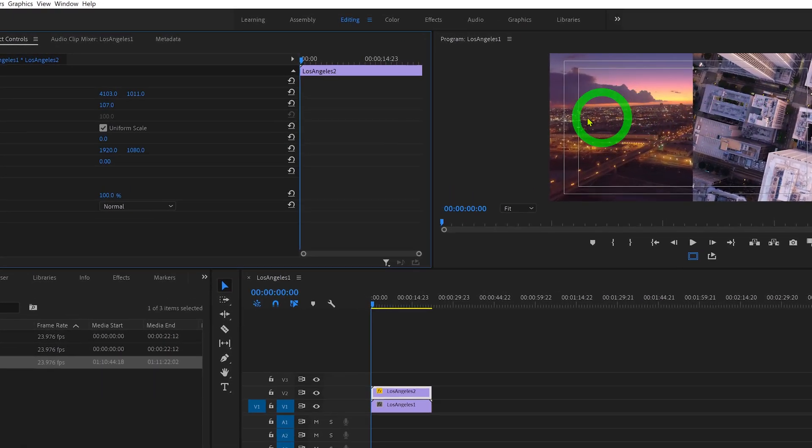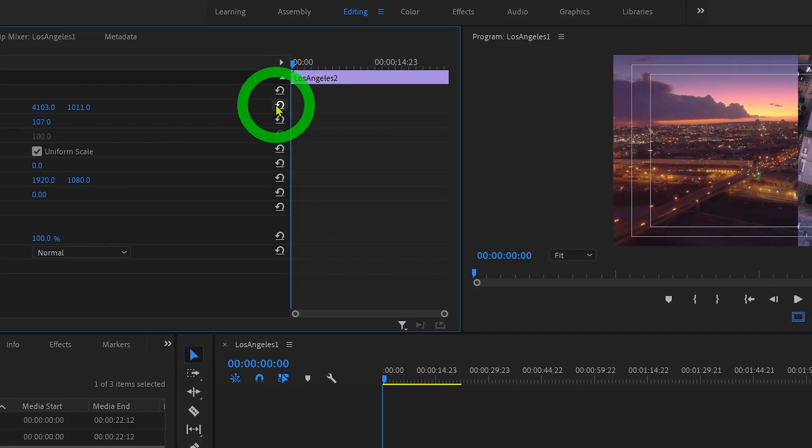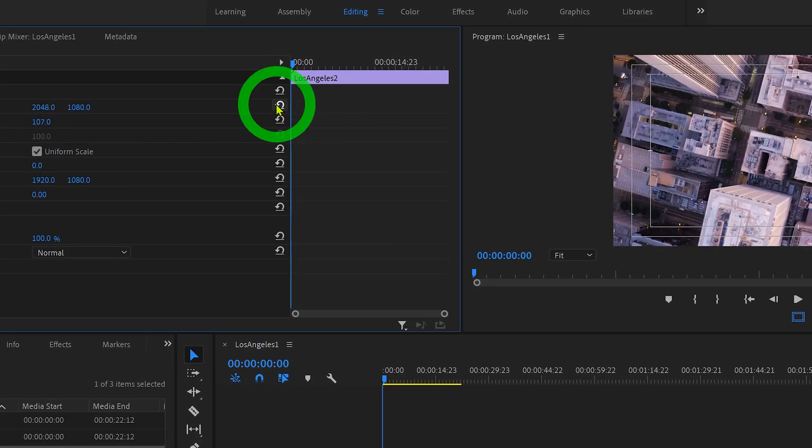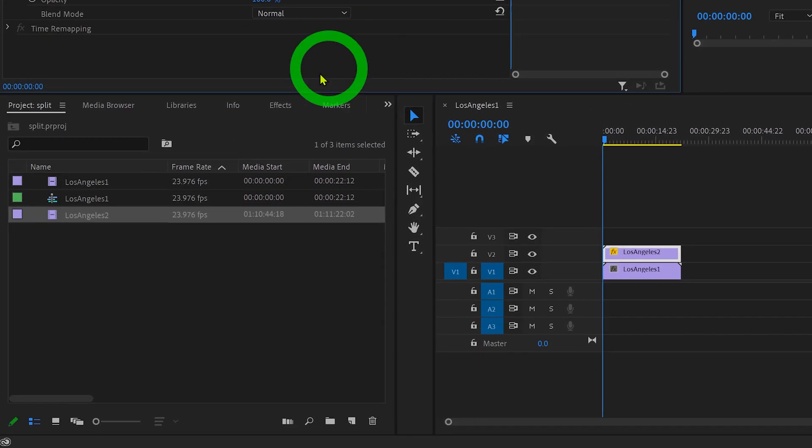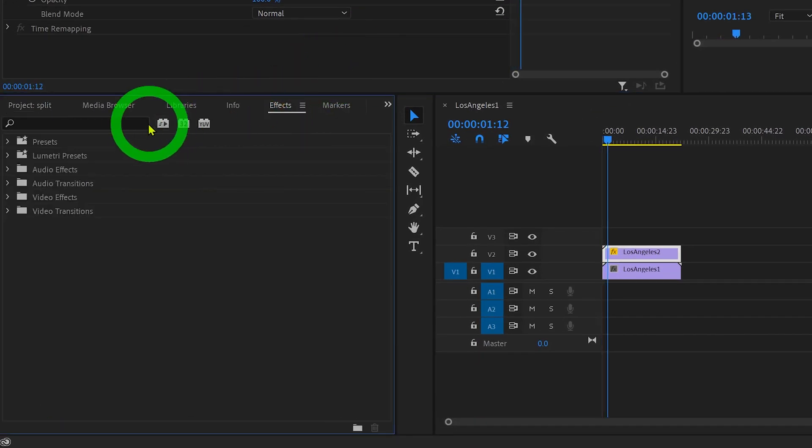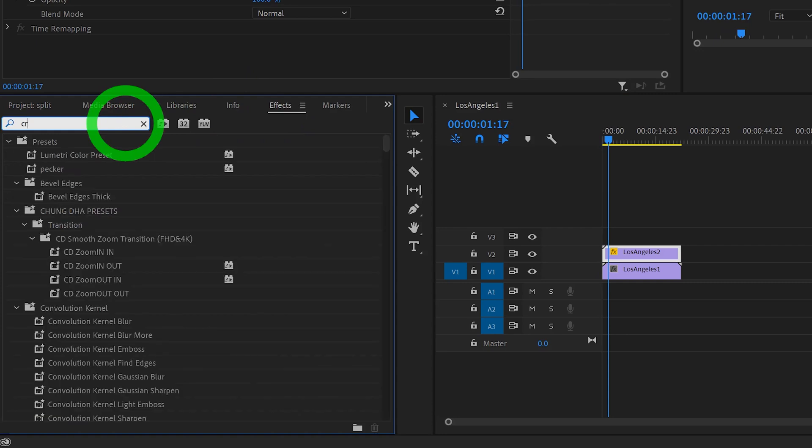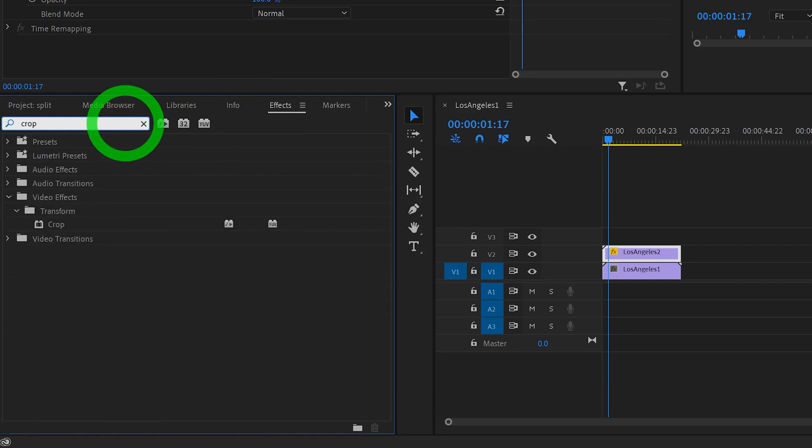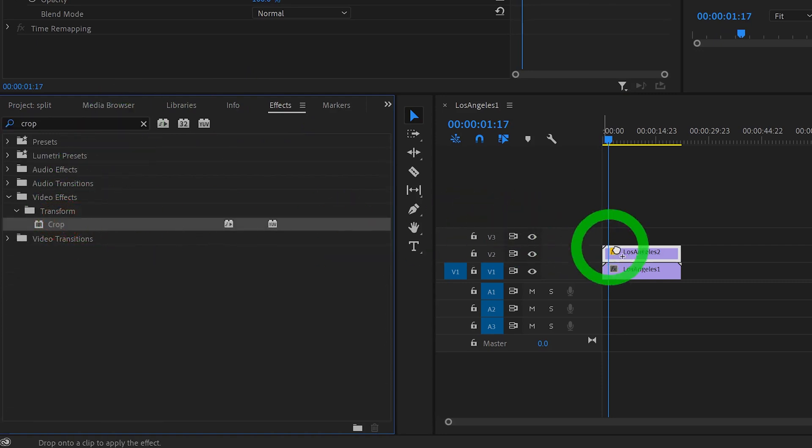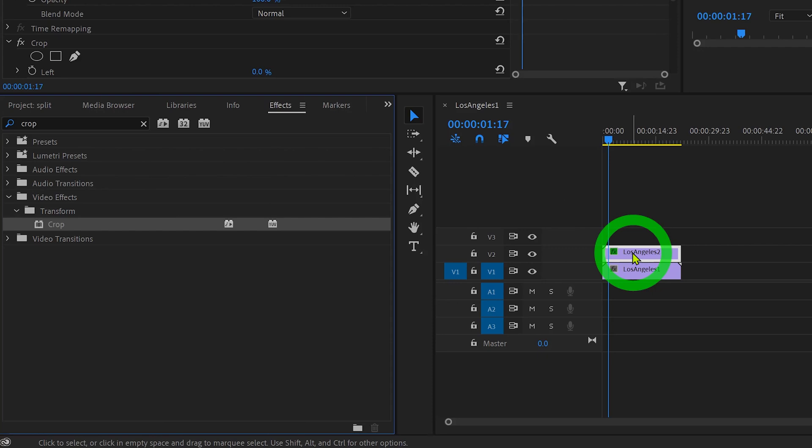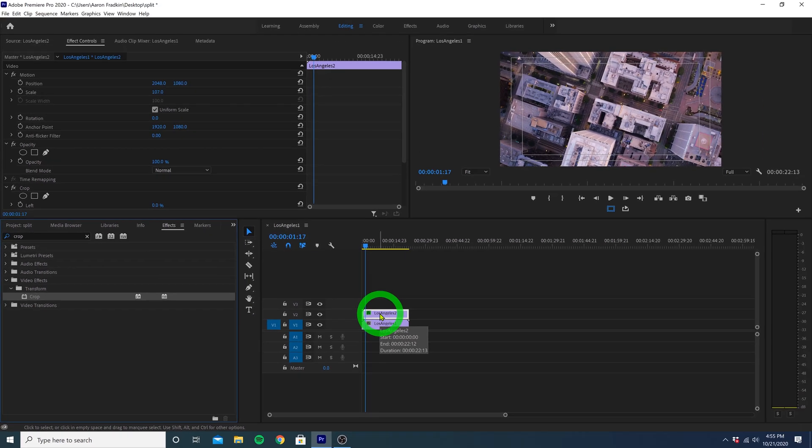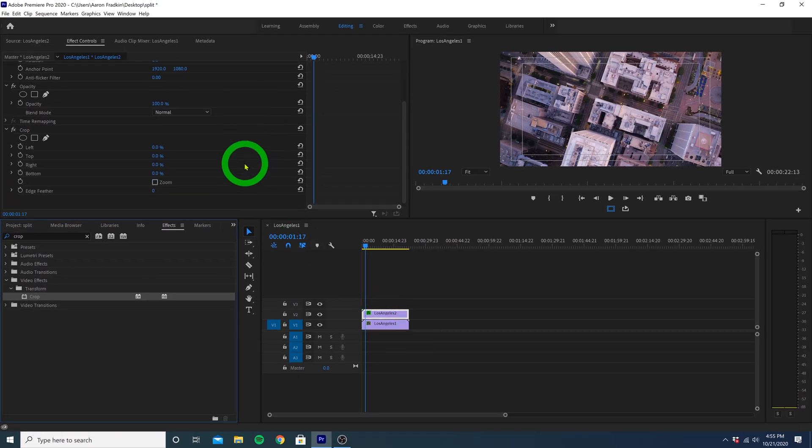Let's just go over here and hit this reset parameter button just to reset the position values back to default. And then go to effects, and search for the crop effect. Drag that onto your top clip. And with that selected, go to your crop settings in the effects control panel.